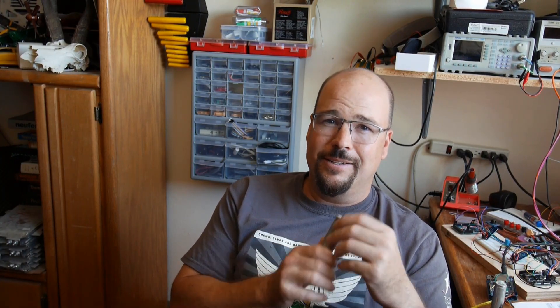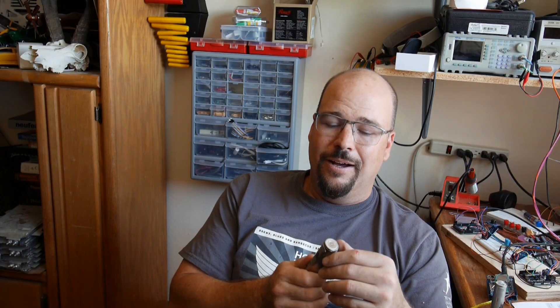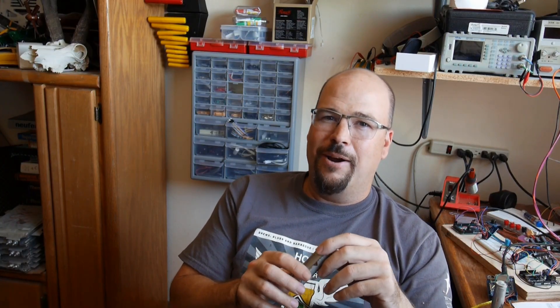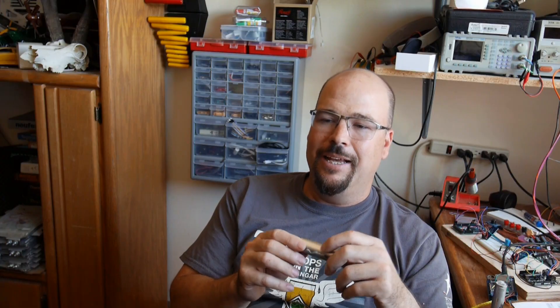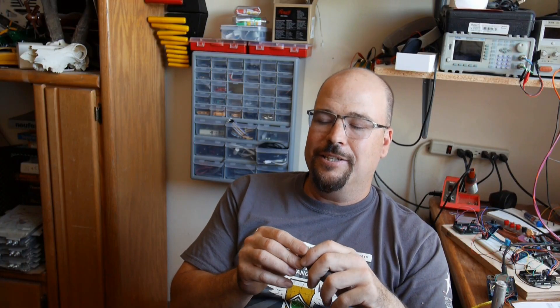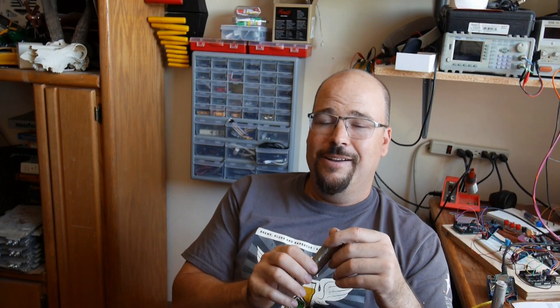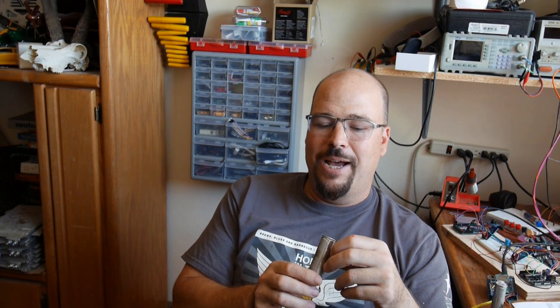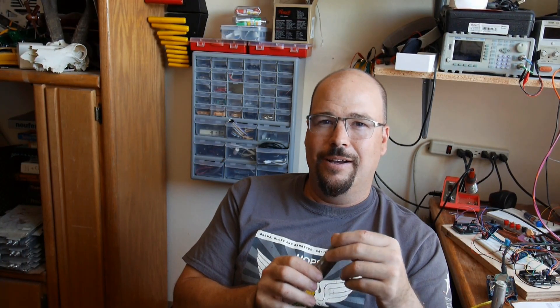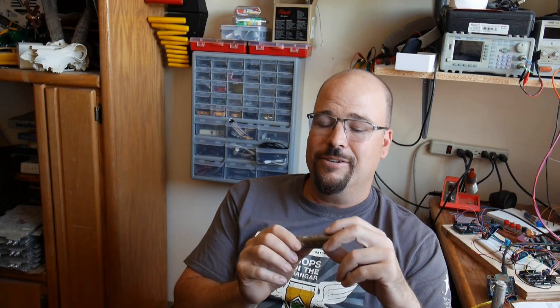I do stand by the Model 3 battery pack is the least serviceable, fixable battery pack that is out there. But if you want the highest energy density cylindrical cells, that might be your only option. So.